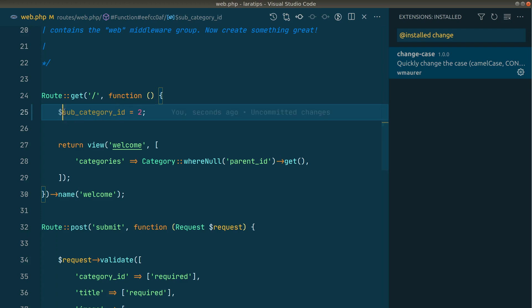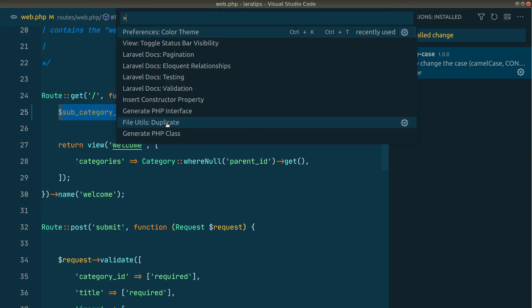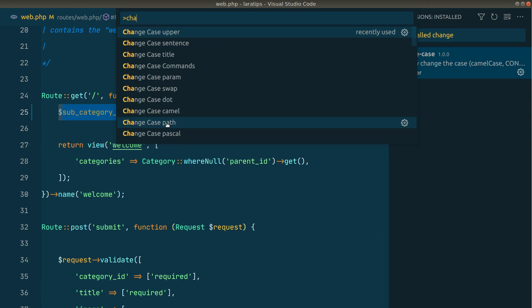We can just select whatever we want to change, and now we'll just enter Ctrl+Shift+P for Windows or Linux and Command+Shift+P on Mac OS, and here we'll say 'change case' like this.